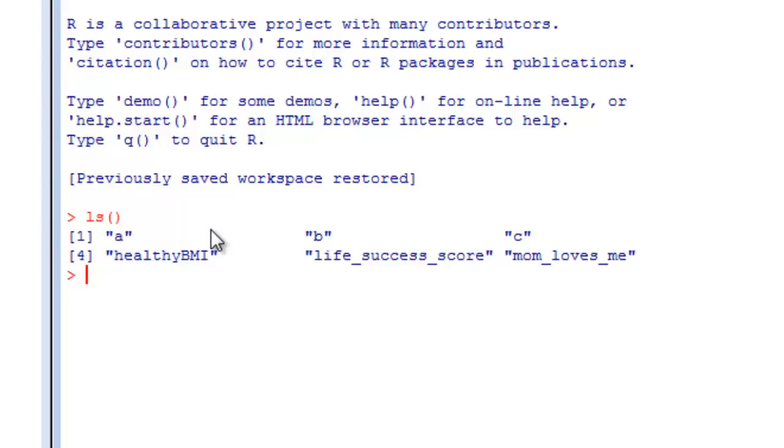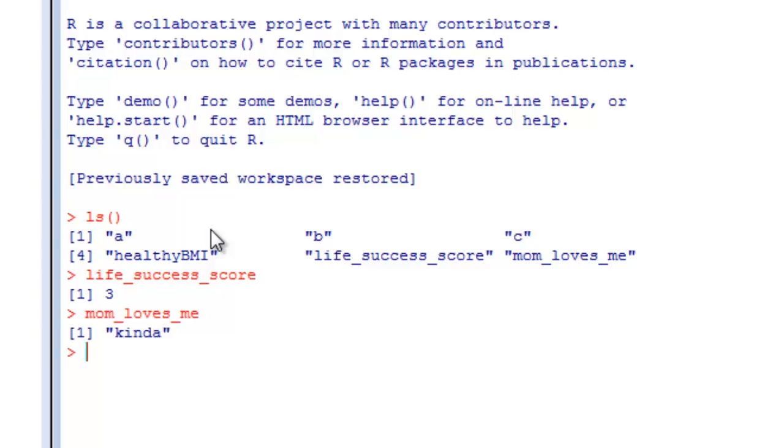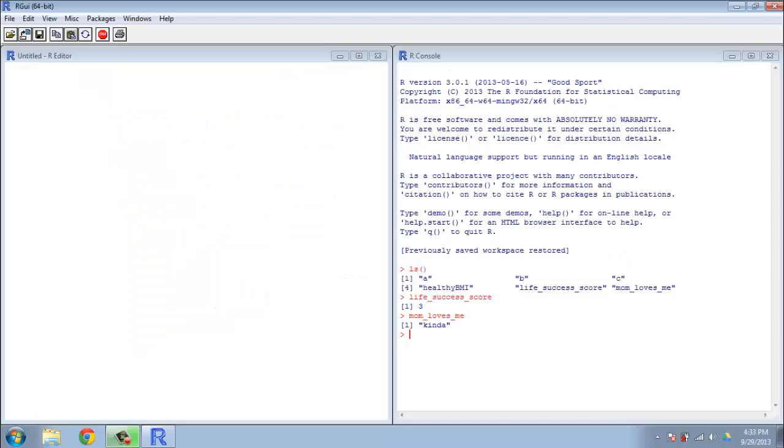So the workspace is the one that I left it with. We can see all my variables are still there. We can check my life_success_score, we can see if my mom loves me - yeah, kind of. So this is a feature you may or may not make a lot of use of for these videos. Not something I'm going to spend a lot of time on because a lot of what I'm doing is temporary throwaway example type stuff.